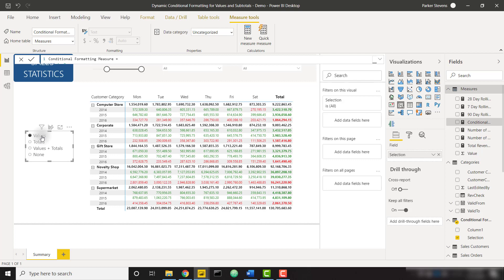I hope you liked this video. If you want access to the data behind this report, check out my training over at training.bielite.com — purchase any course or sign up for a plan and you'll gain access to this live database that you can pull from in your practice. I hope you liked this video and I'll see you in the next one.